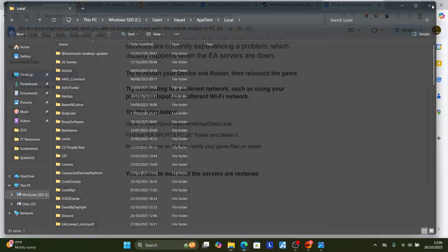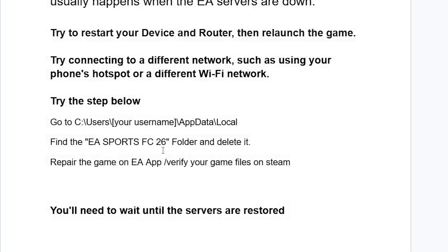Now look for the EA Sports FC26 folder and delete it. If your game is FC25, look for the EA Sports FC25 folder; if your game is FC26, look for the EA Sports FC26 folder and delete it. After deleting it, repair the game on the EA app or verify your game files on Steam.